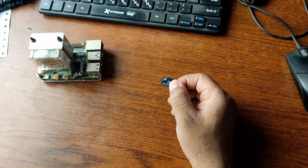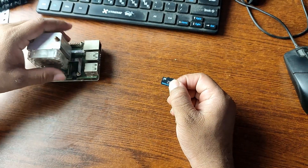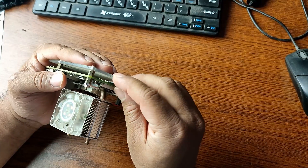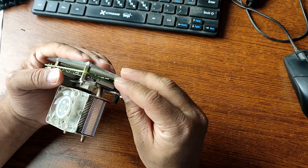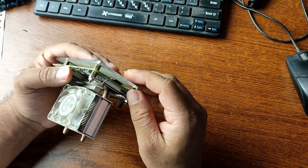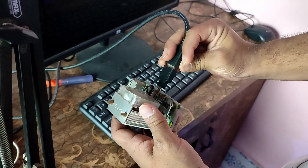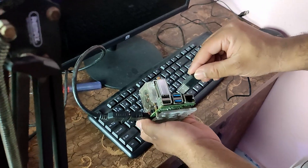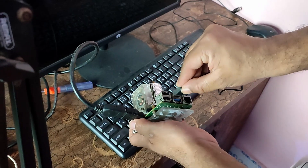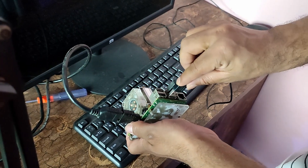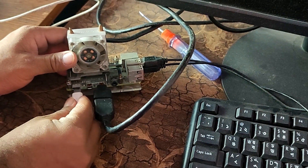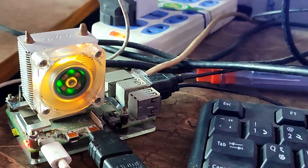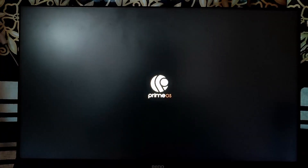Eject your micro SD card reader from your computer, then insert the micro SD card into your Raspberry Pi 4 board. Connect the keyboard, the mouse, and your monitor. Using a USB Type-C cable, power up your Raspberry Pi.